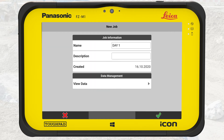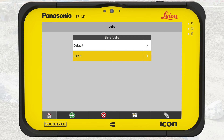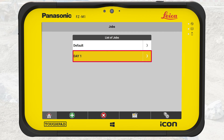Back in New Job, we tap on OK to finally create the job. The created jobs are listed in the defined sorting order. As we just created this job, it is automatically activated.